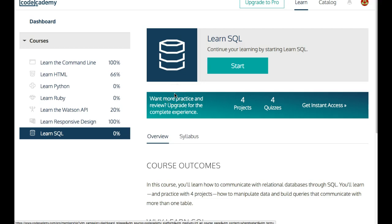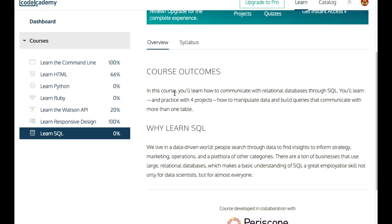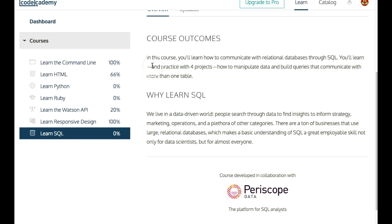Welcome to Learn SQL. This course focuses on communicating with a relational database. The outcome, if we look down here, says we'll learn how to communicate with relational databases through SQL. You'll learn in practice with four different projects how to manipulate data and build queries that communicate with more than one table.